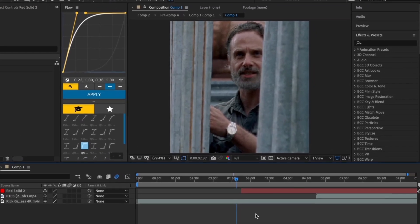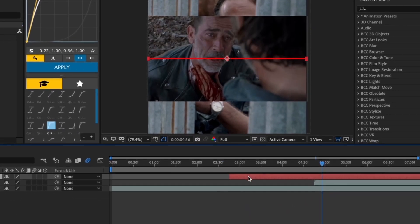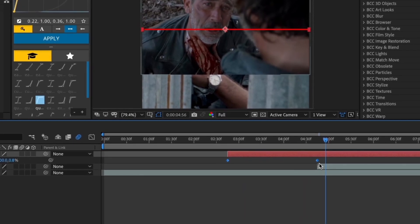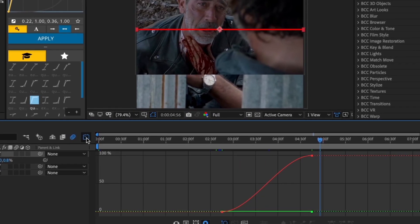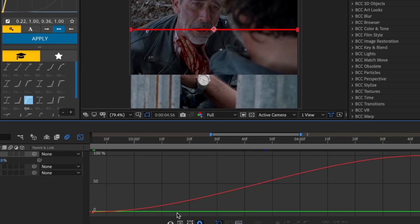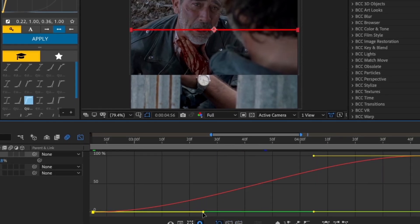The animation is really stiff because the graph is linear, so we're gonna easy ease the keyframes by selecting them and pressing F9. After that, go to the graph editor and copy what I do.